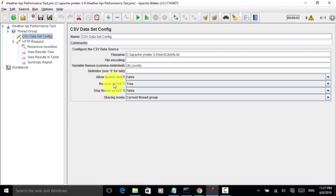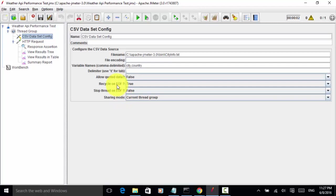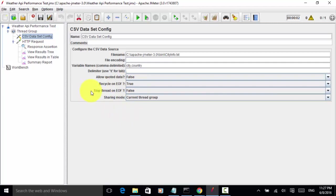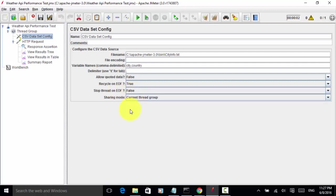Recycle on end of file - this means should the file be read from the start on reaching end of file. I set true. Stop thread on EOF - should the thread be stopped on reaching EOF. I set false. And sharing mode is current thread group.